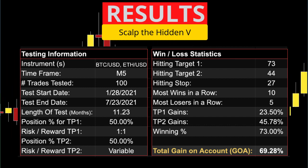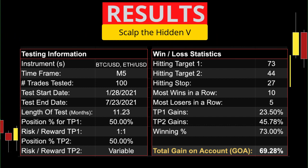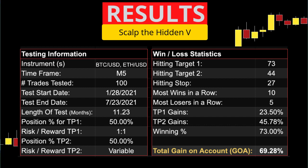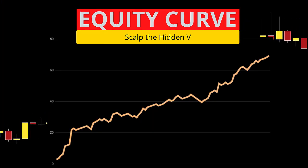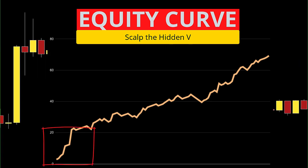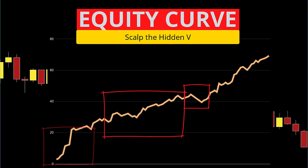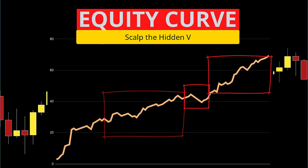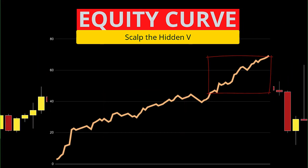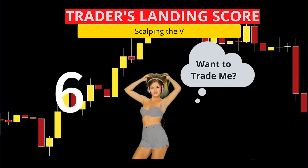Most wins in a row was 10. Most losses in a row was 5. Gain on account risking 1% per trade was 69%. The equity curve starts out basically straight up, followed by an extended period of profits, a little drawdown, and then up again. I give Scalping the Hidden V a trader's landing score of 6.